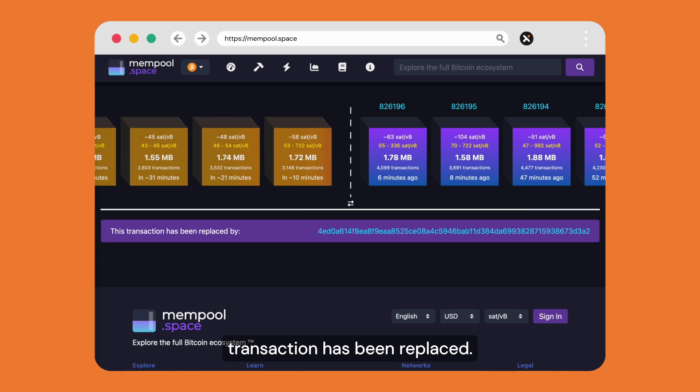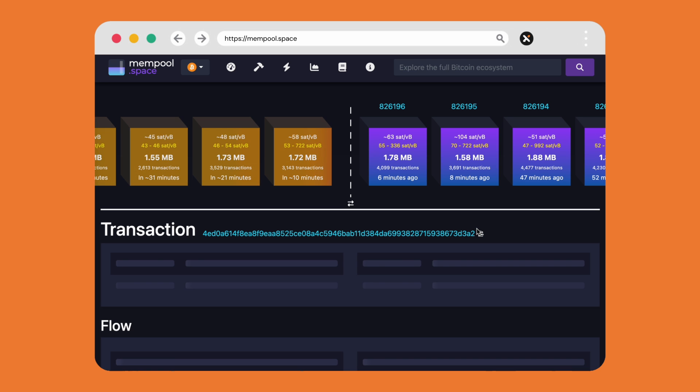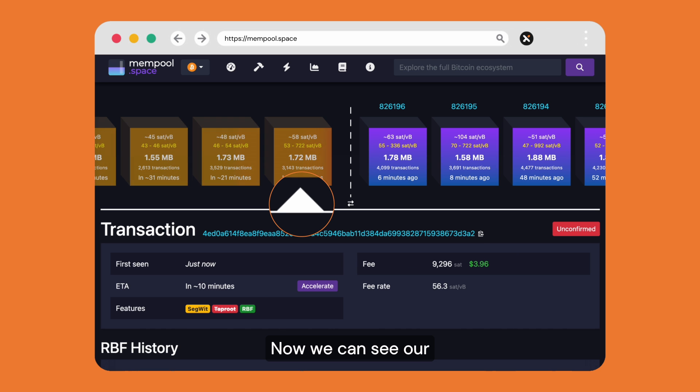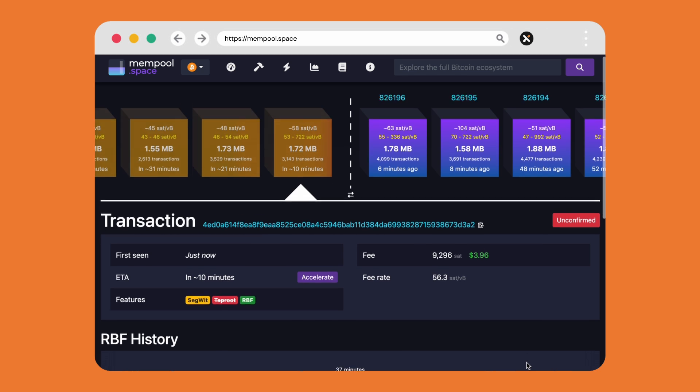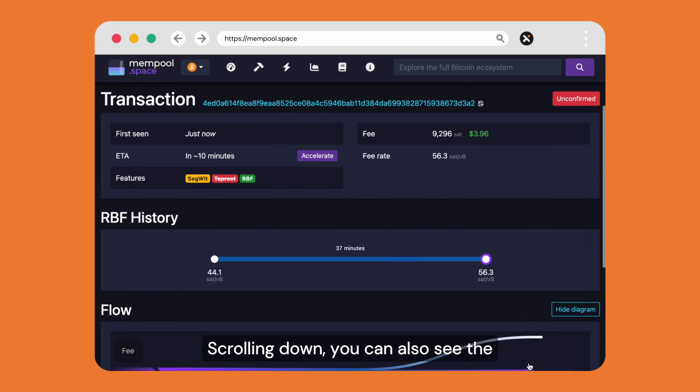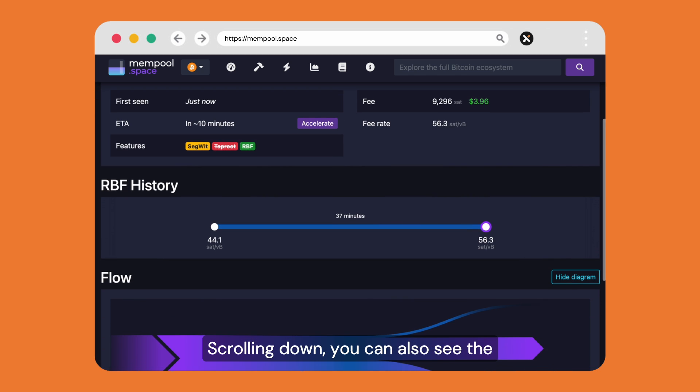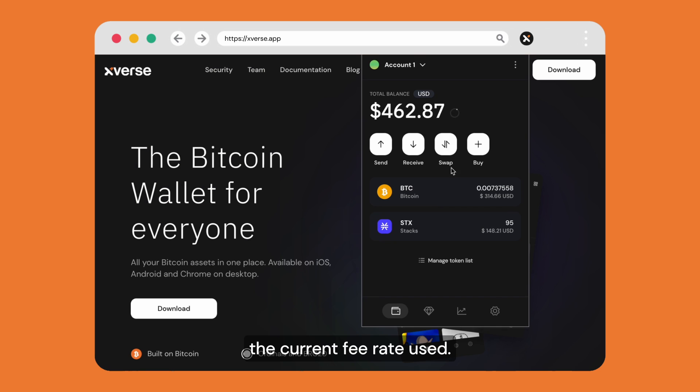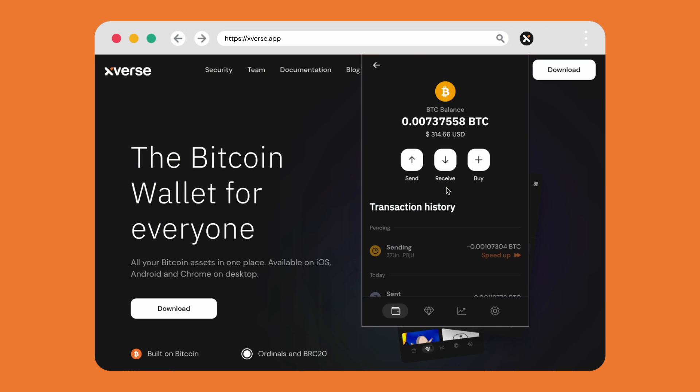Now we can see our updated position in mempool. Scrolling down, you can also see the previous fee rate and the current fee rate used.